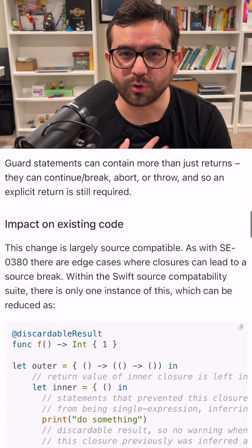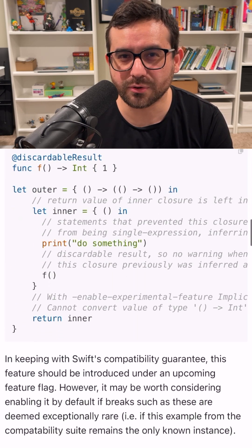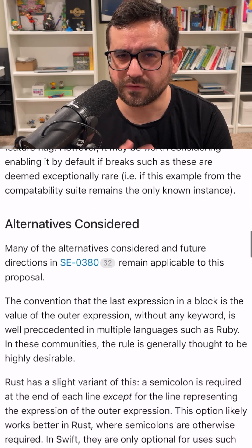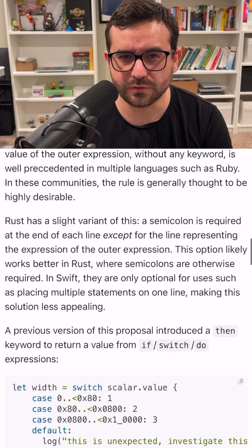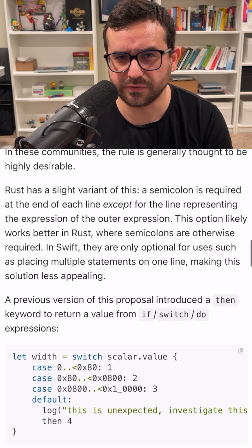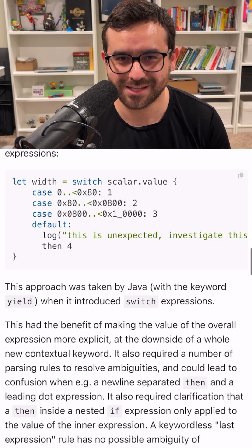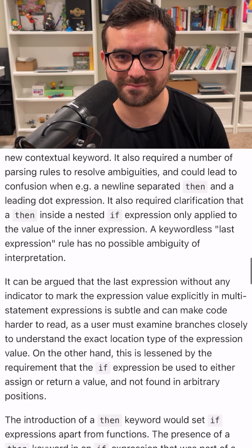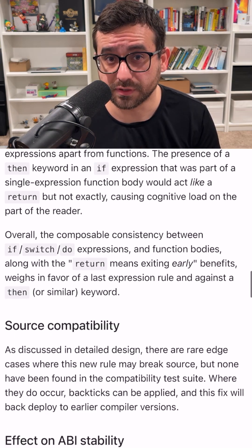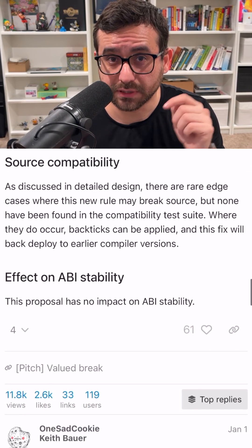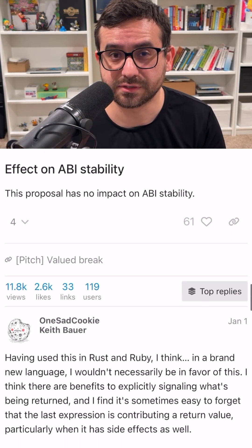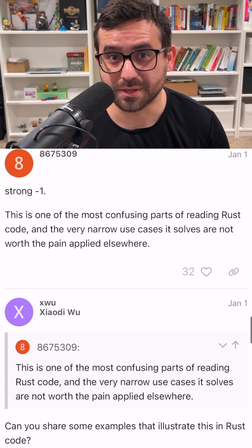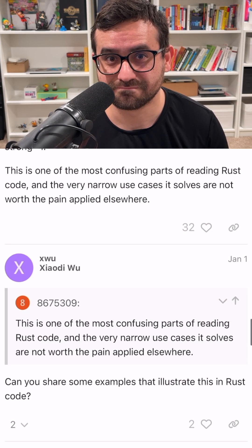I would like to read your comments — what do you think about this? Do you think it's a good idea to introduce this feature in Swift? Tell me, I'm waiting for your comments. If you want to read this proposal, I'm leaving the link in the description. Believe me, there are a lot of mixed comments about this already.